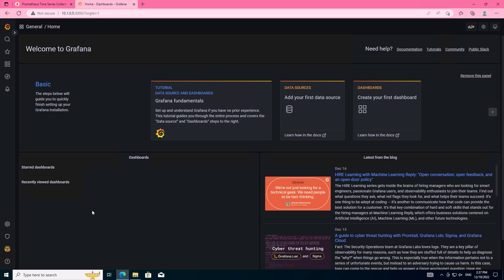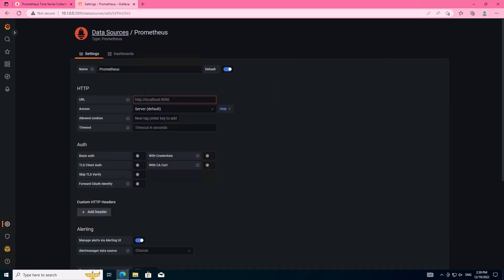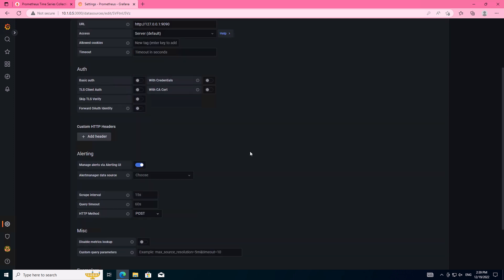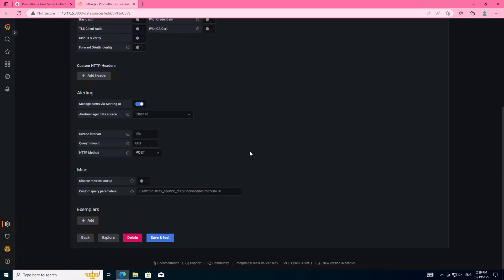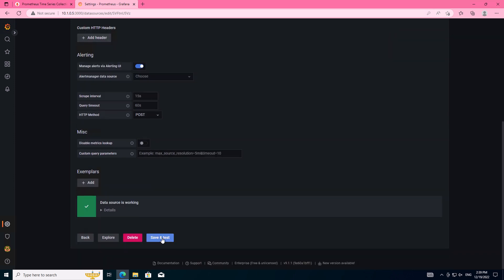Now before we import the dashboards, we need to go over to our data sources and we need to point the Grafana server towards the Prometheus server. Now this has automatically picked this particular data source up because both Grafana and Prometheus are installed on the same Linux server. However, if they were installed on different servers, instead of the local loopback adapter here, you would place the IP address of your remote Prometheus server. Click save and test, and if everything is configured correctly, you'll get a little green tick.